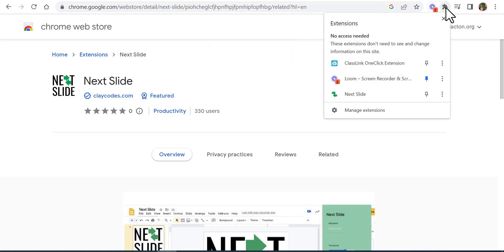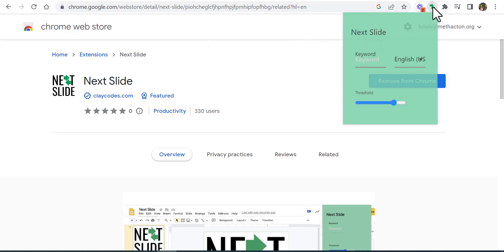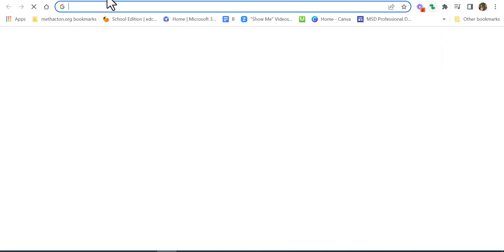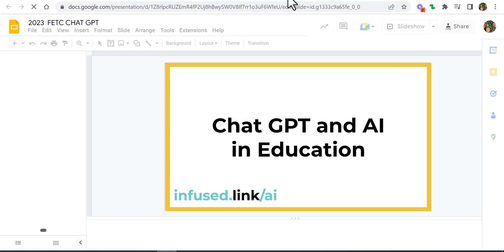Then we want to go ahead and pin it. Select it and leave it like that. Then go ahead into Drive and find a slide presentation. I'm going to go ahead and bring up one I had before about ChatGPT.